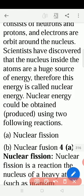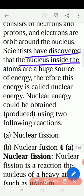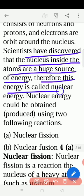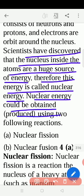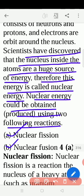Huge means big. Scientists have discovered that the nucleus inside atoms is a huge source of energy. Therefore, this energy is called nuclear energy. Nuclear energy could be obtained using two following reactions: the first one is nuclear fission, and the second one is nuclear fusion.